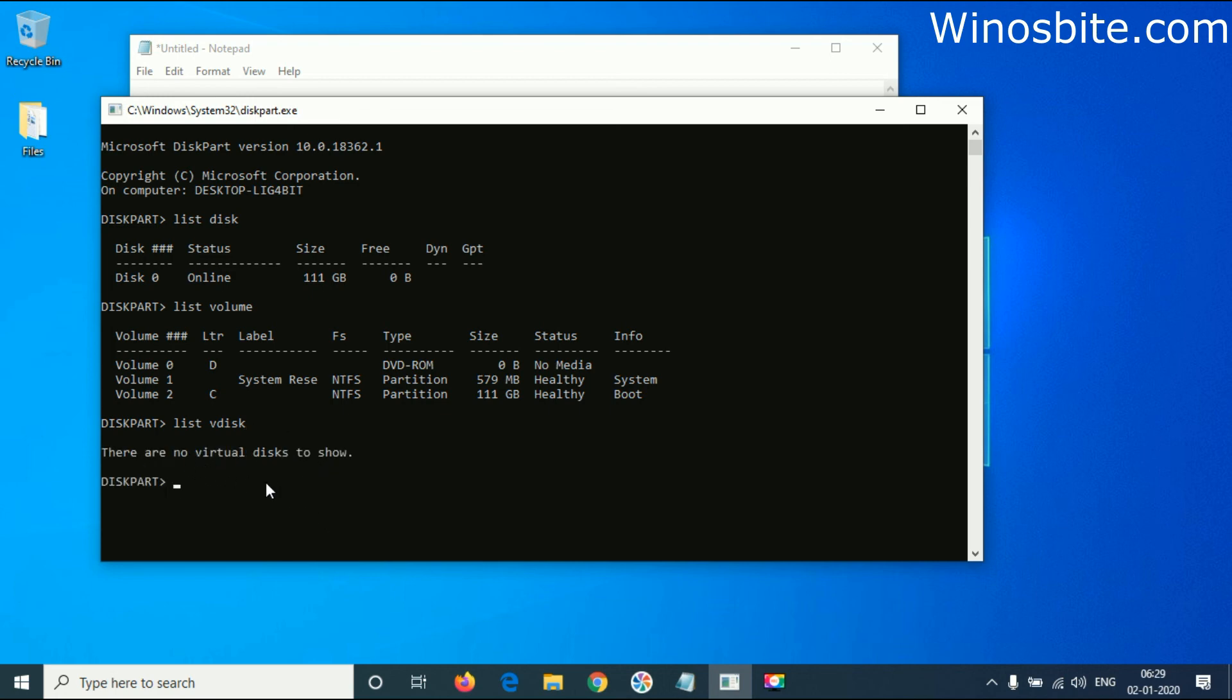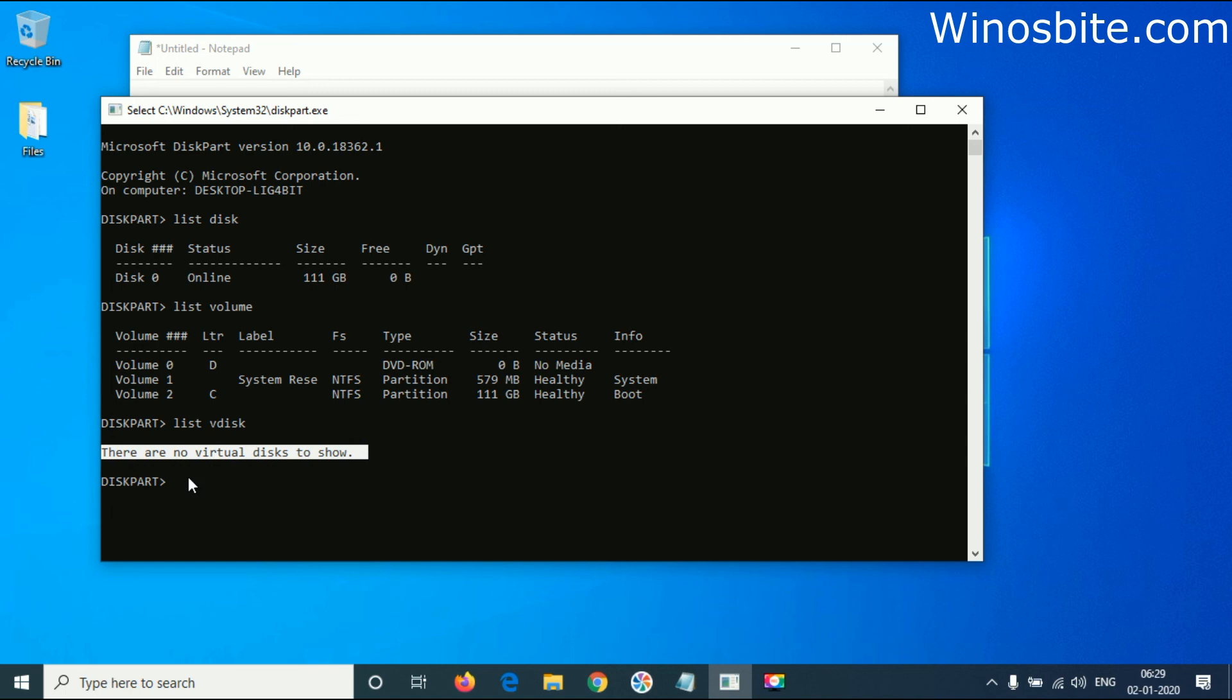If your system already has a virtual disk installed, it will show it here.